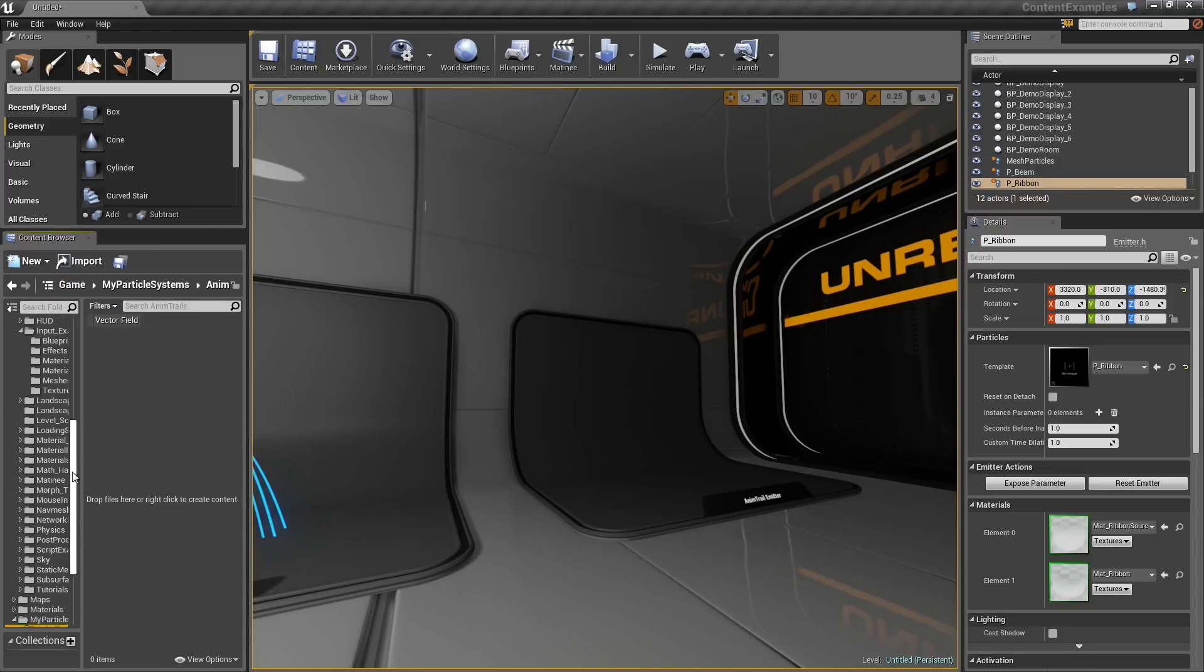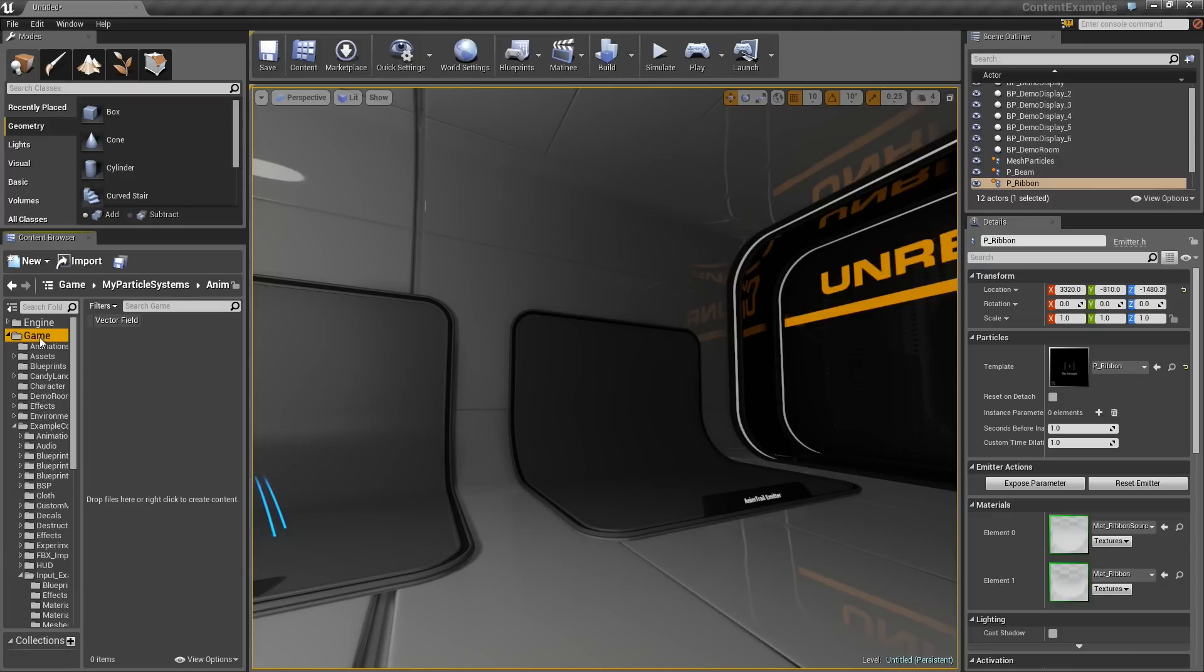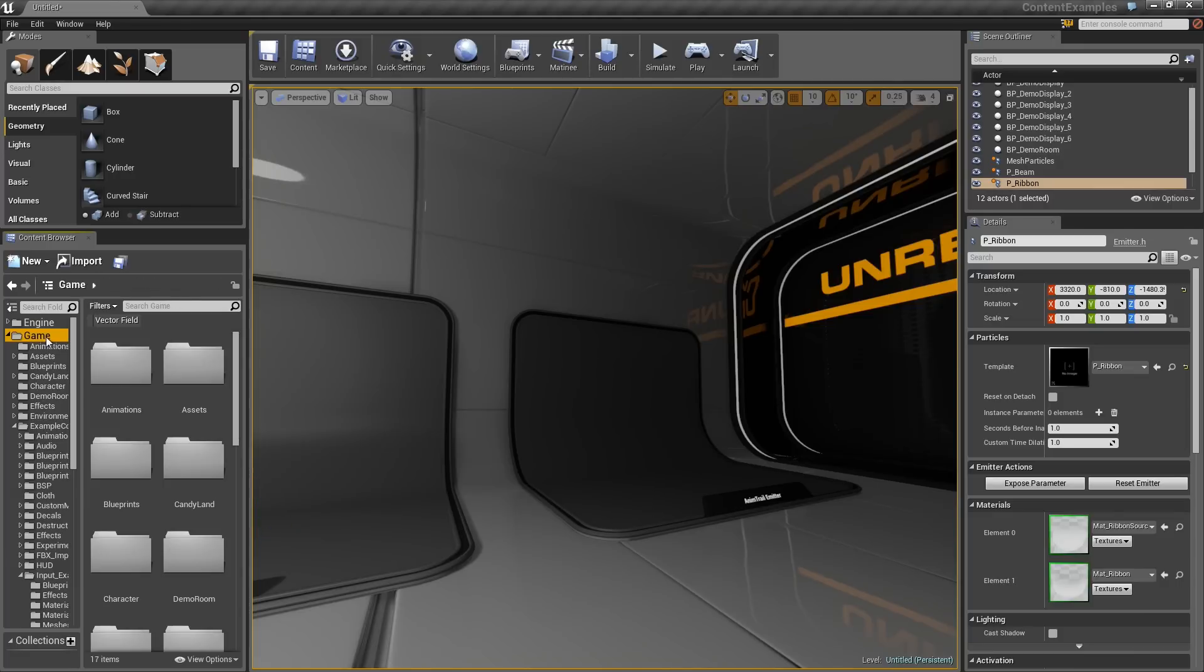Actually, we are not going to jump down inside of it at all. We are going to go to our Game folder. Again, as a reminder, I am in the Content Examples project, which you should be able to download from your launcher.